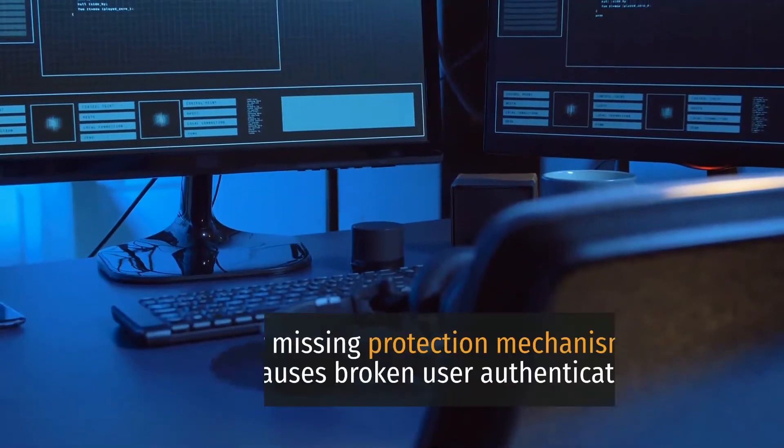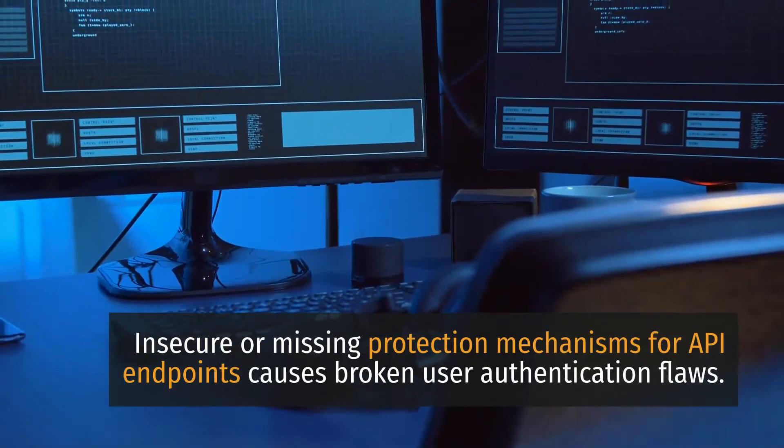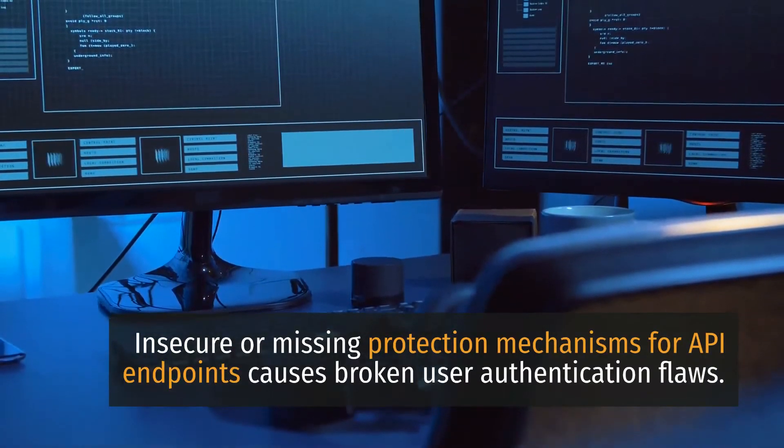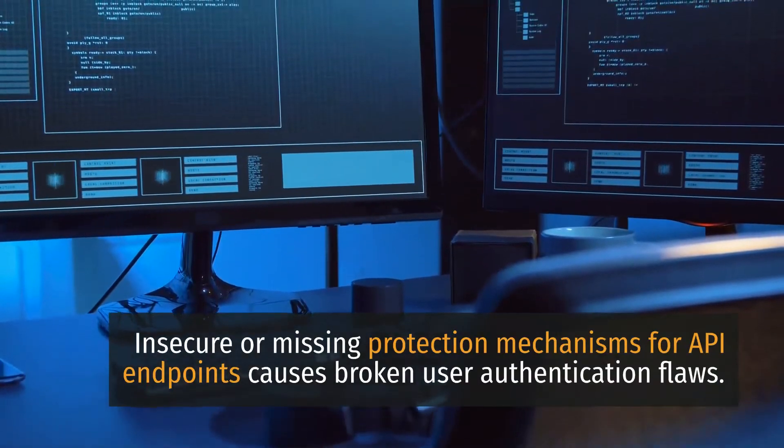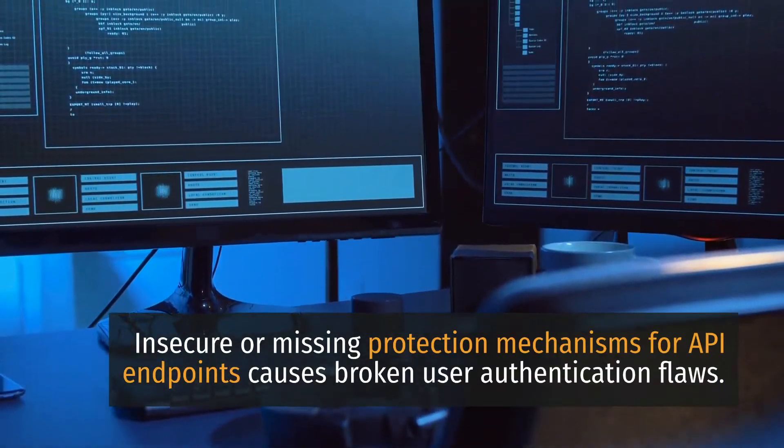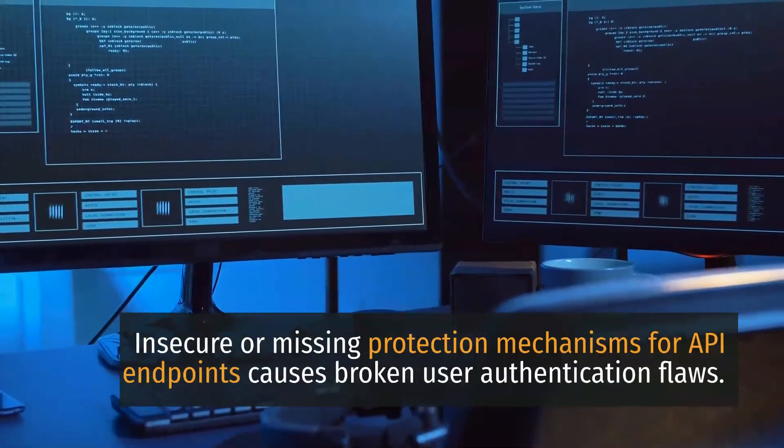2. Broken User Authentication. Insecure or missing protection mechanisms for API endpoints causes broken user authentication flaws.